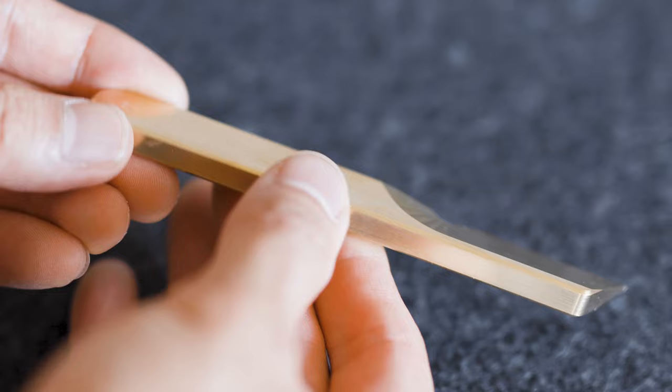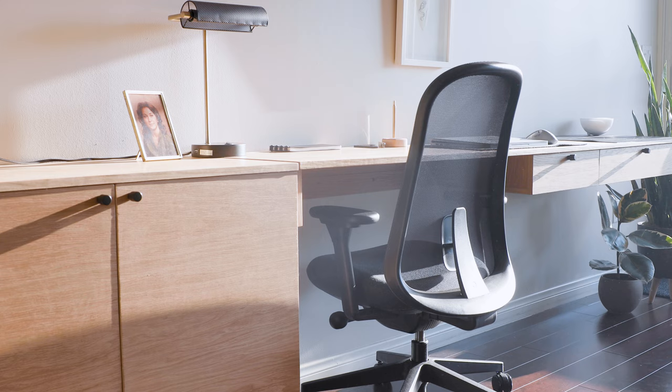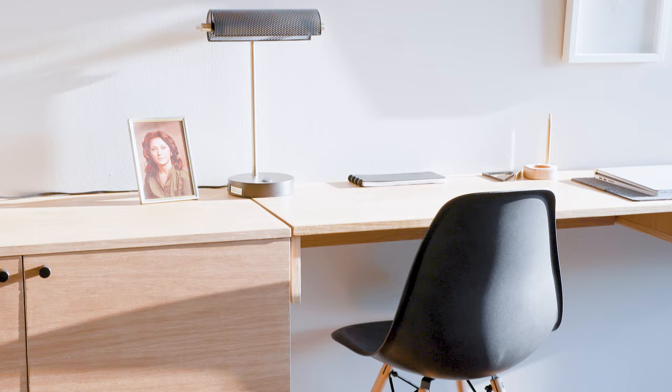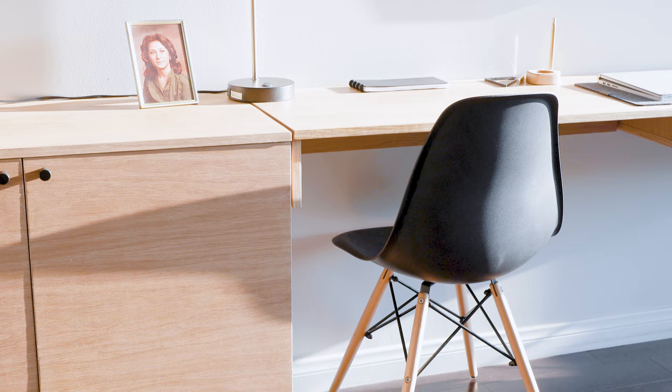The last thing we decided to change out was the chair. While Belinda loved the Lino chair she had previously used, it just didn't look right in the space. After shopping around, we decided to get this classic Eames Eiffel style chair in black with wooden legs.